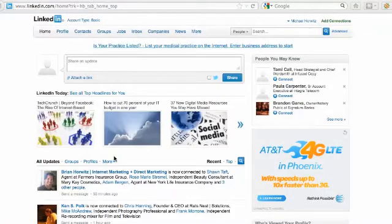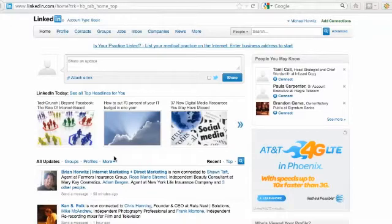Hi, this is Brian with Local Pulse Marketing and in this video I'm going to show you how to create a company page on LinkedIn.